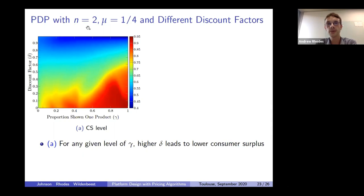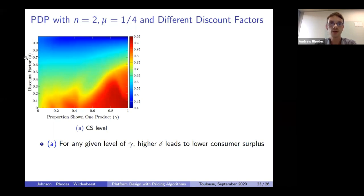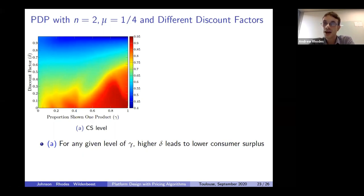We take the same setup with two firms and logit parameter of a quarter, but now vary discount factors. If the discount factor is quite low, that proxies for a more competitive market; if Delta is high, that proxies for a more collusive market. The first panel shows a heat map: on the X axis, the proportion of consumers who only see one price (the amount of platform intervention); on the Y axis, the discount factor Delta. Red colors indicate high consumer surplus, green is intermediate, blue is low. Reassuringly, as you increase the discount factor, consumer surplus monotonically falls — the algorithms manage to sustain higher prices and push consumer surplus down more when Delta is higher.